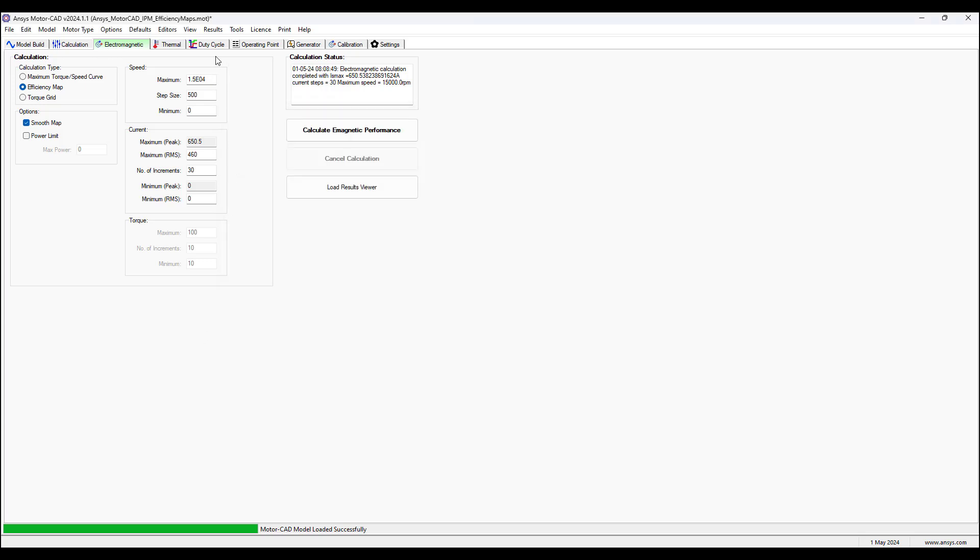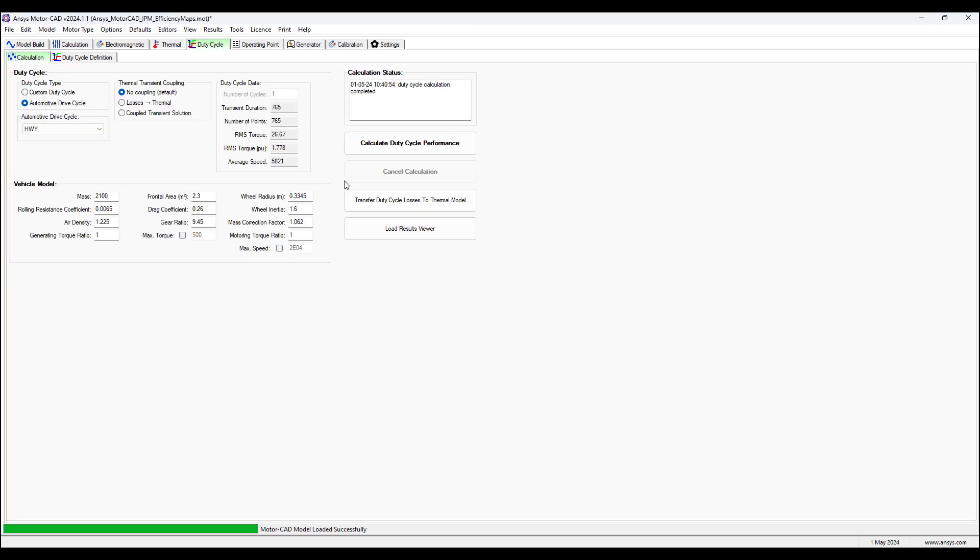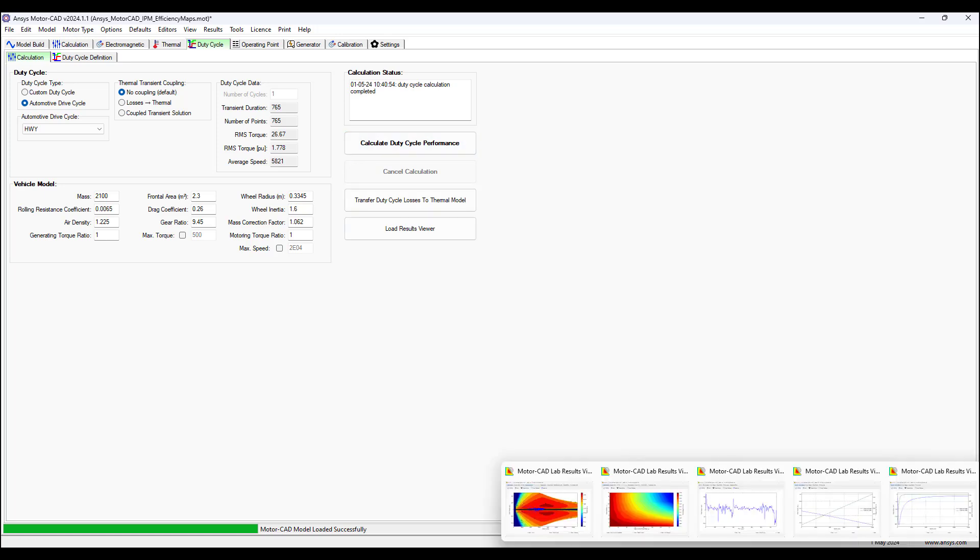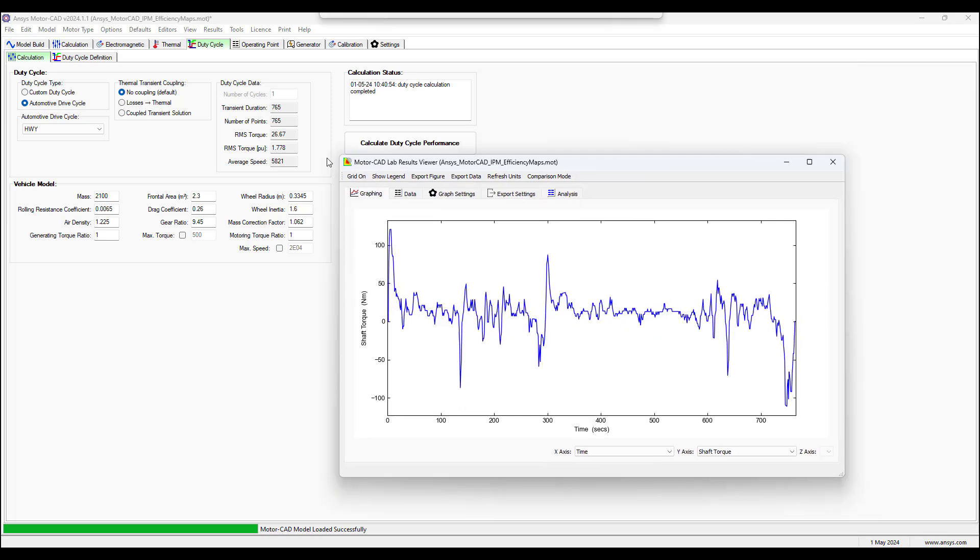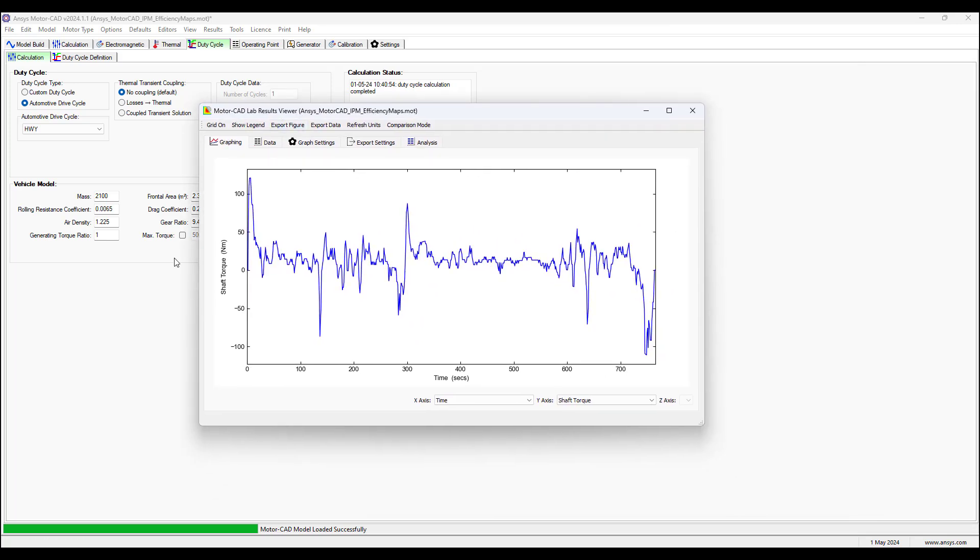To generate the duty cycle, we go back to the duty cycle tab, calculate duty cycle. It'll show us the duration of the shaft torque versus time. So the motor is accelerating and decelerating over time under the highway operation of the motor.